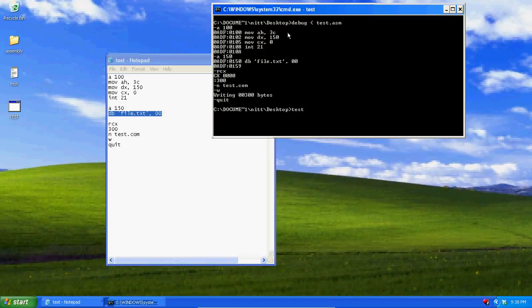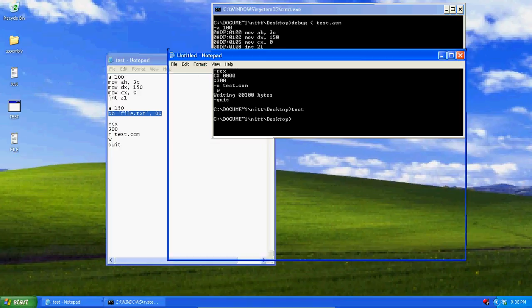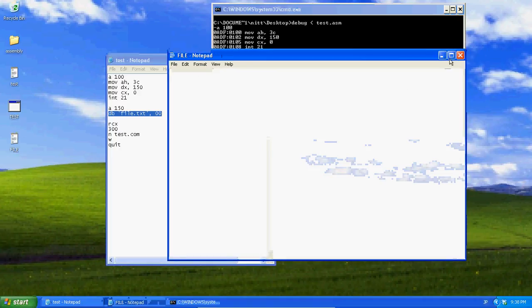Now let's run test. As you can see it creates file.txt.